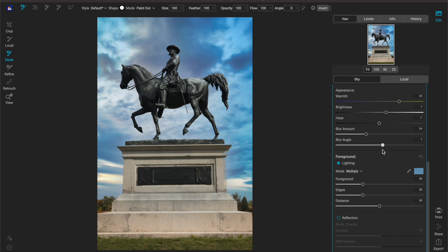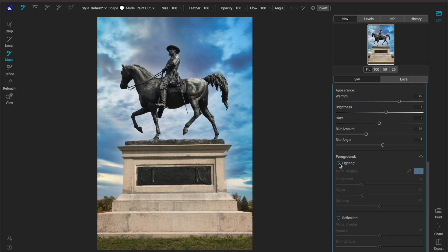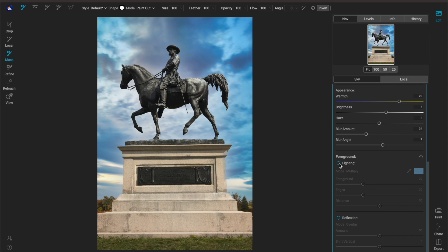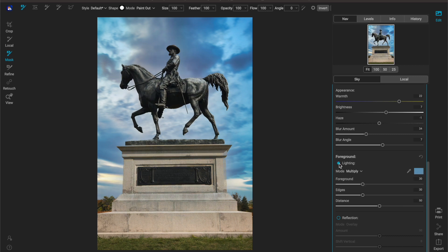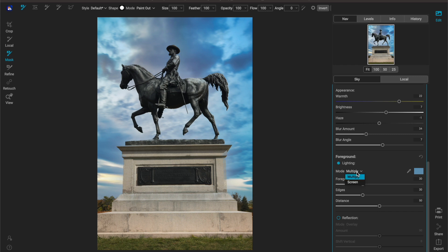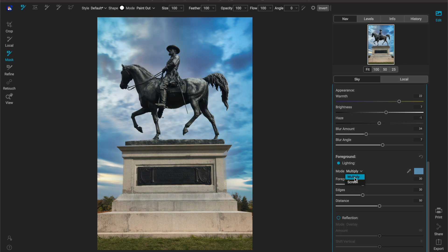Now we get down to the foreground and lighting mode. If I turn this off you can see this is the original lighting that came with the image and it just doesn't match very well. But if I turn this on you can see it got a little bit darker with the overall image. Now the mode here you may have to play around with multiply or screen.